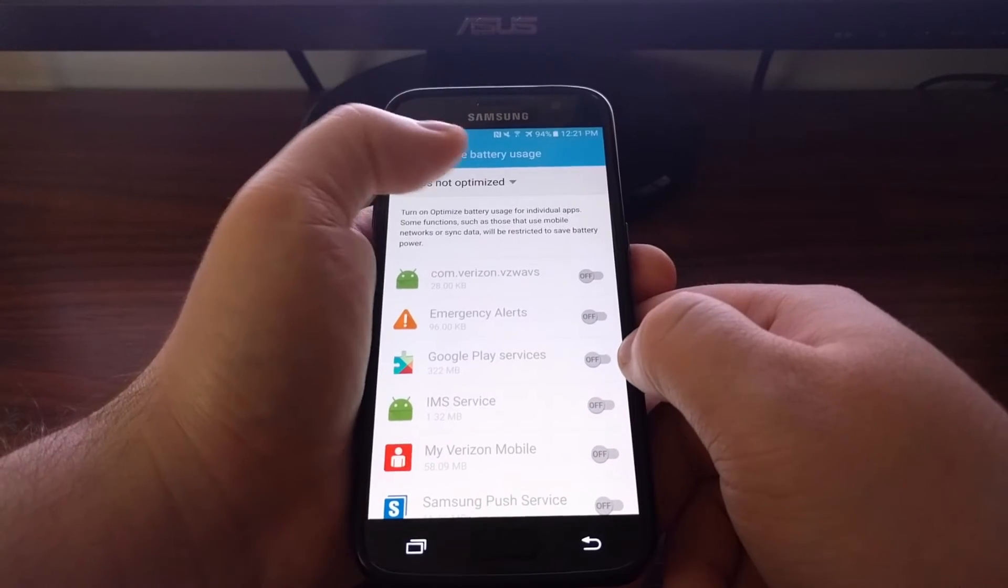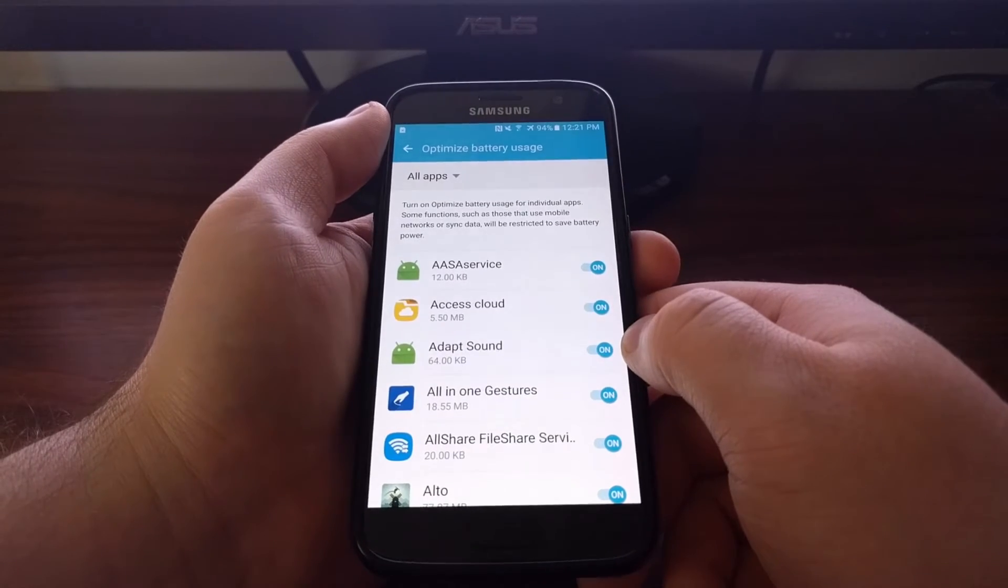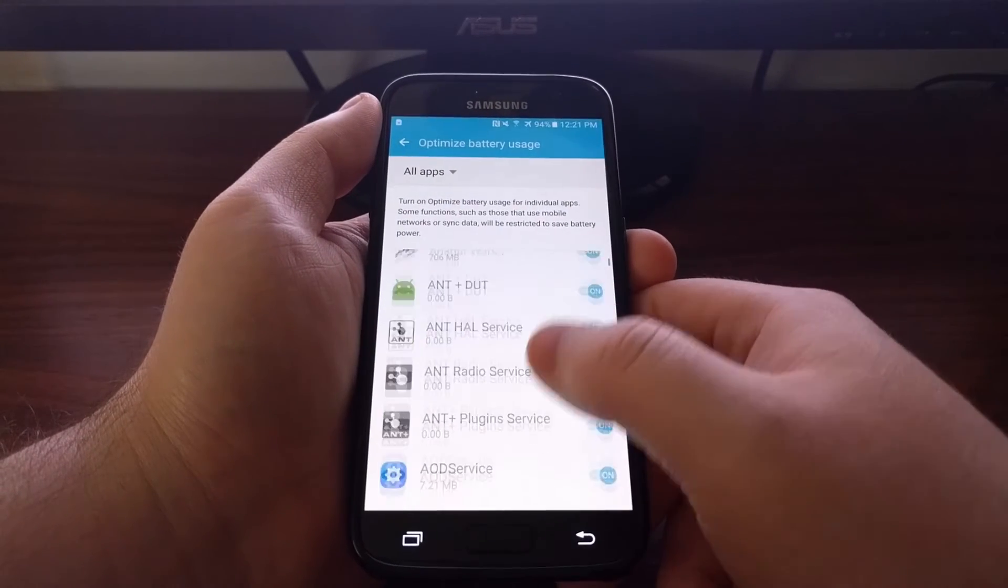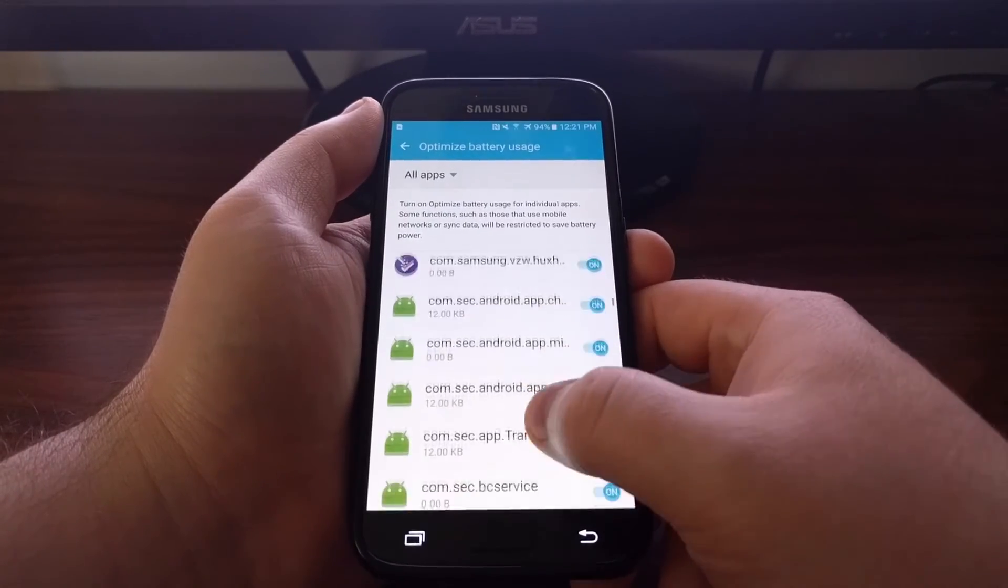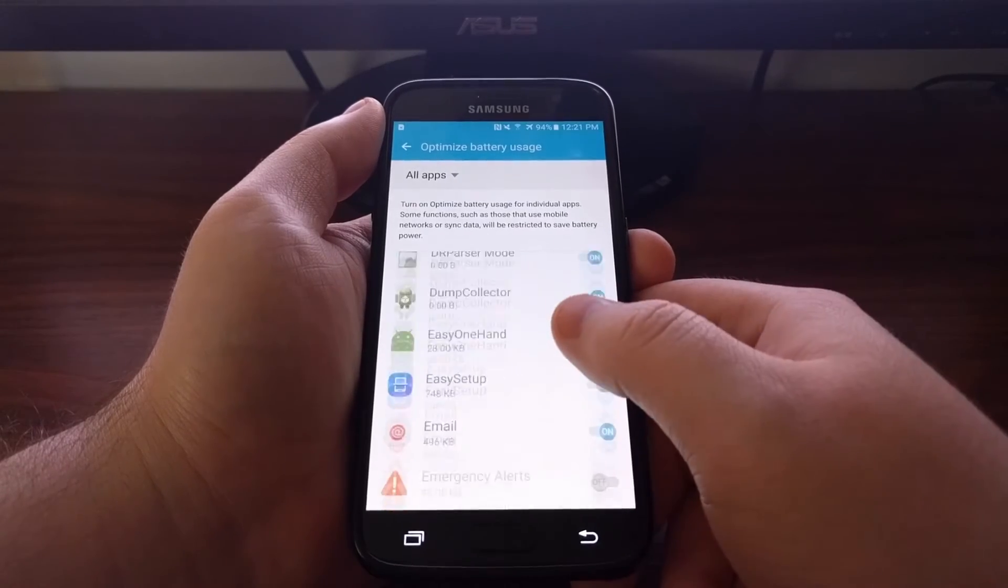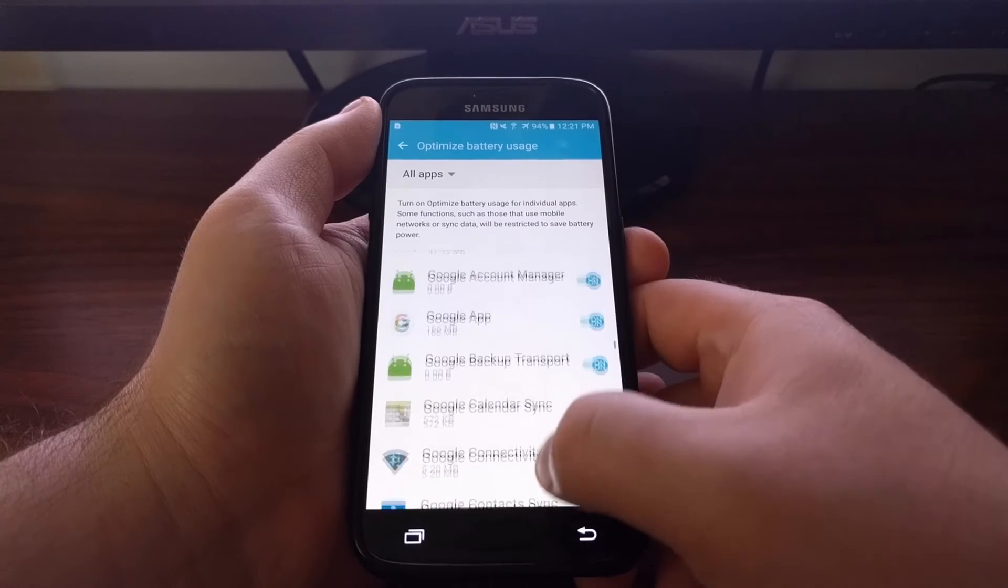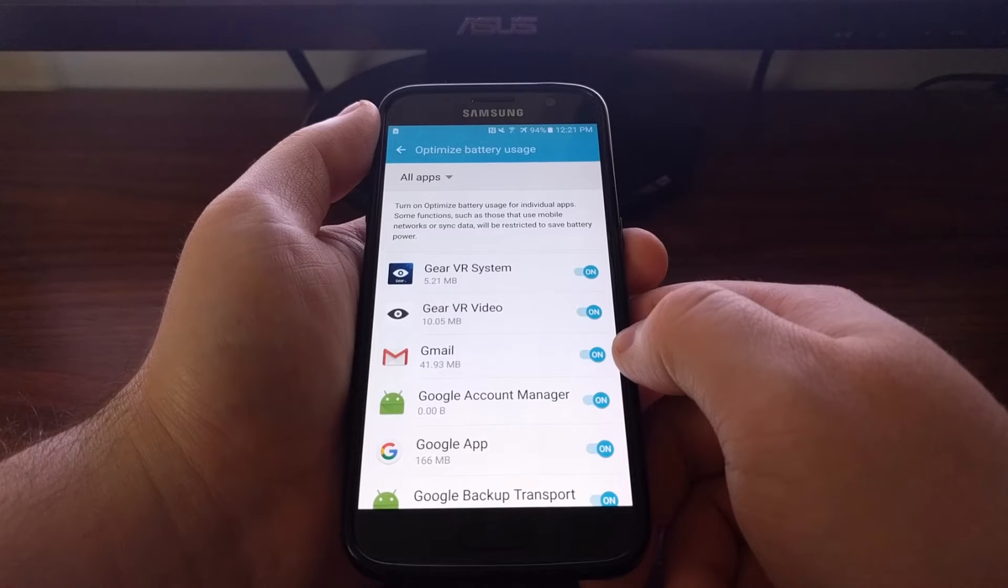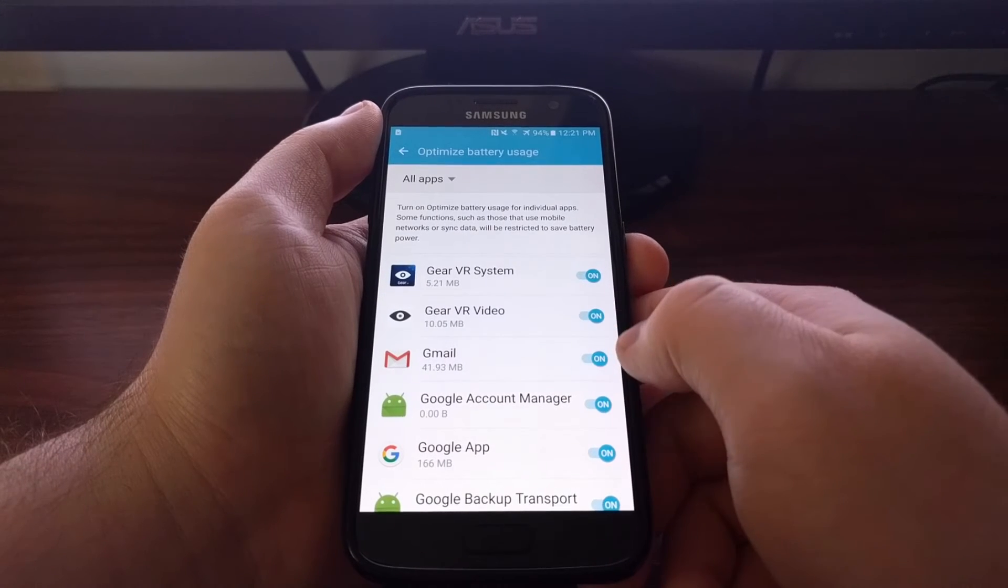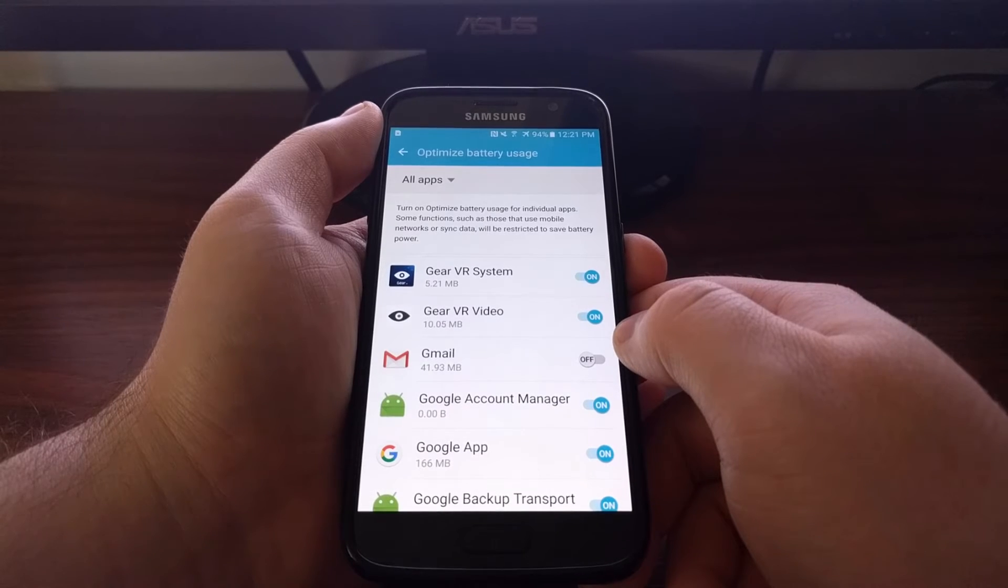But what we can do is switch to the All Apps option. Now this will give us all the applications and services we have installed on the Galaxy S7 and S7 Edge. So for example, say we have missed notifications from Gmail because of Doze. All we have to do is come in here and toggle this option off for Gmail.